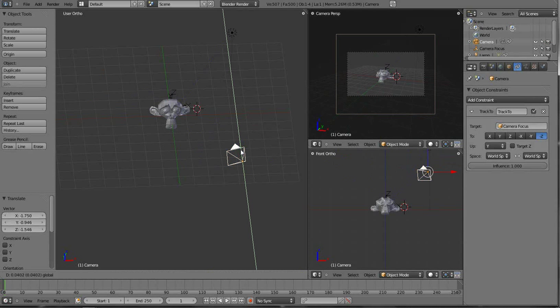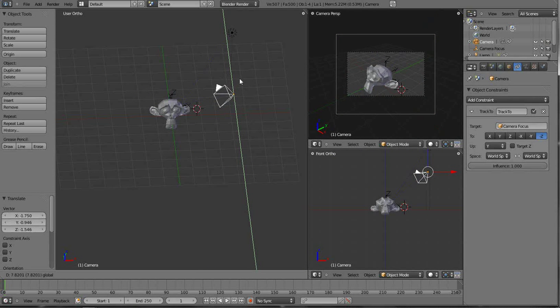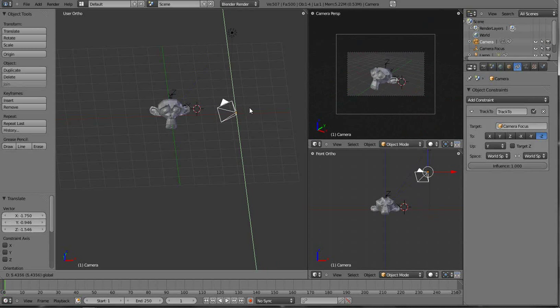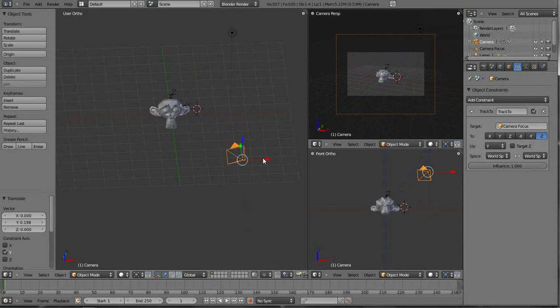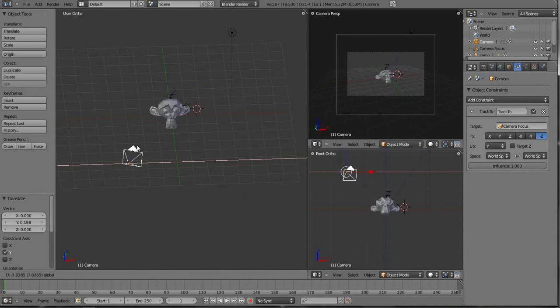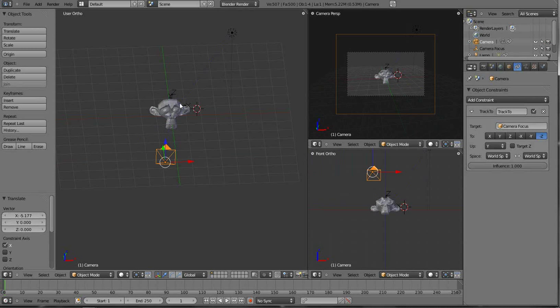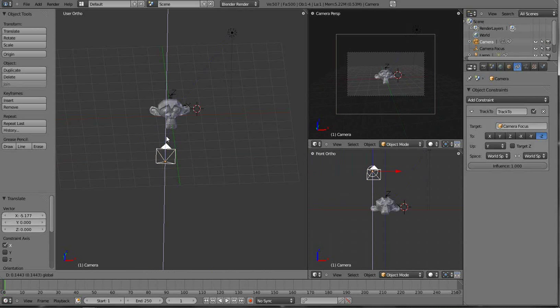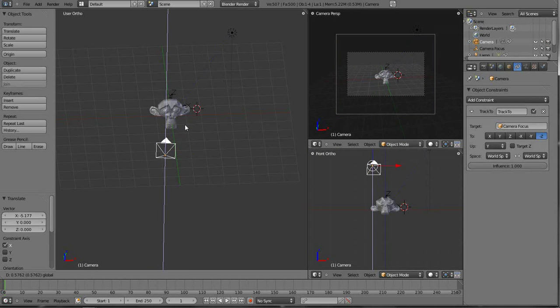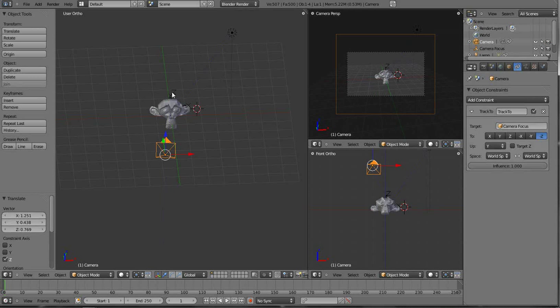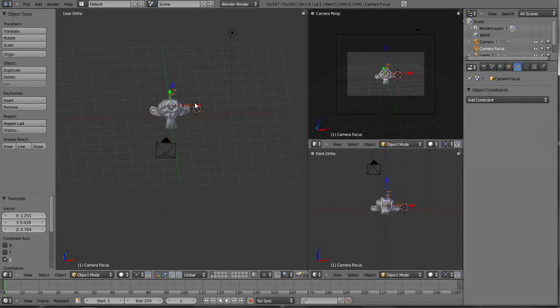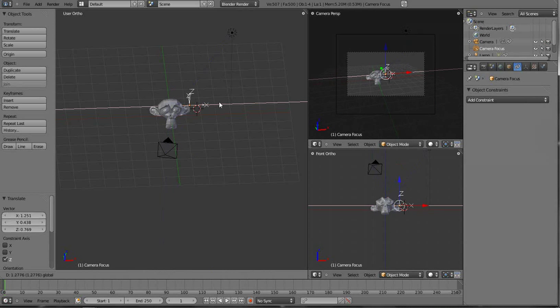I can grab our axis here and move it right past her like this. It will always stay focused on our X axis. Our Z axis. Always stays focused on wherever that null is, or that empty.